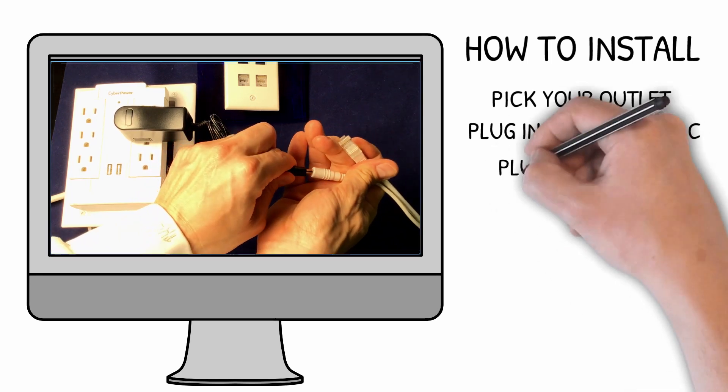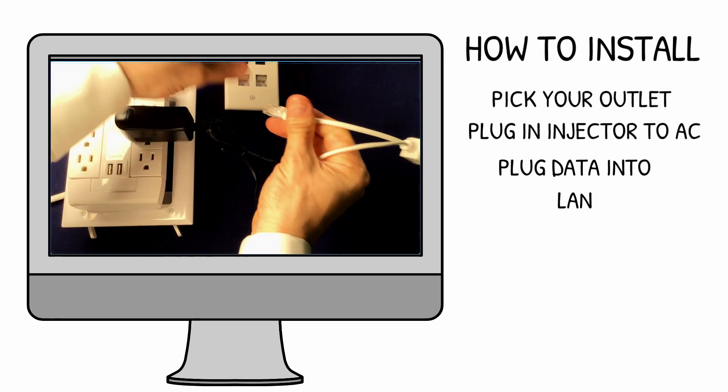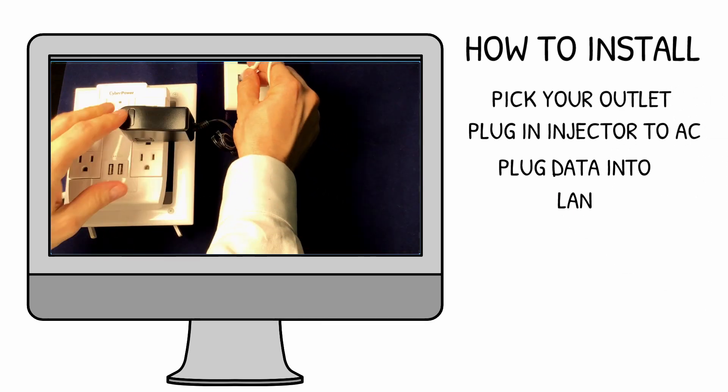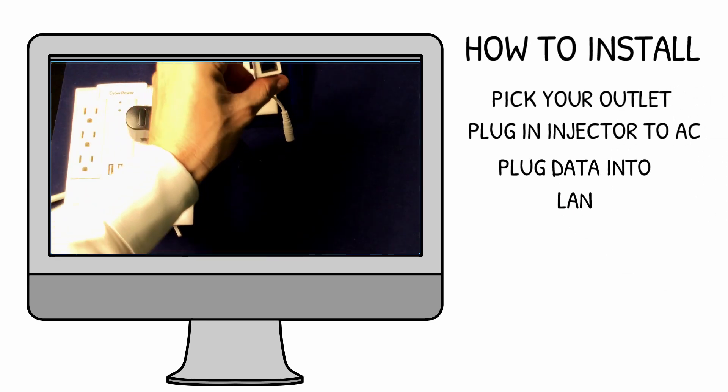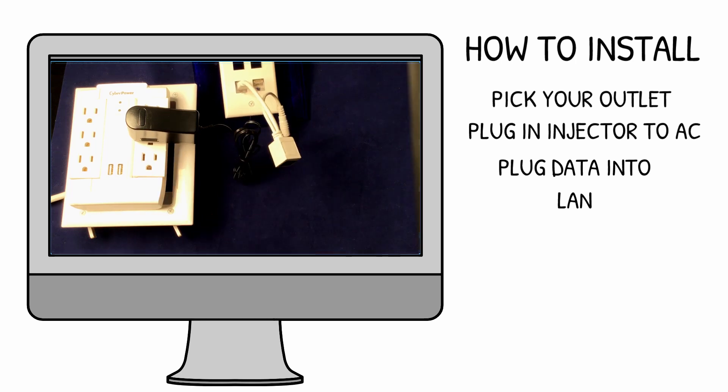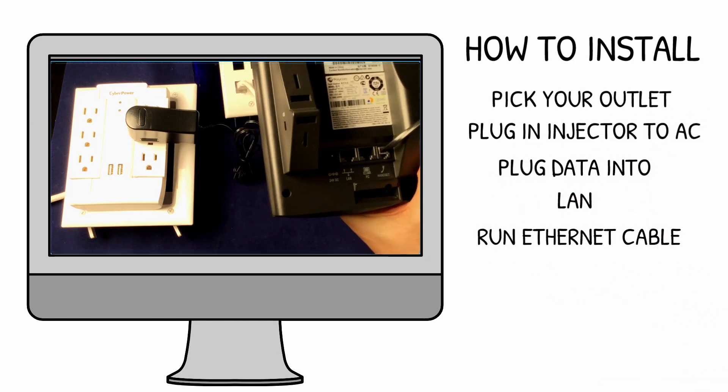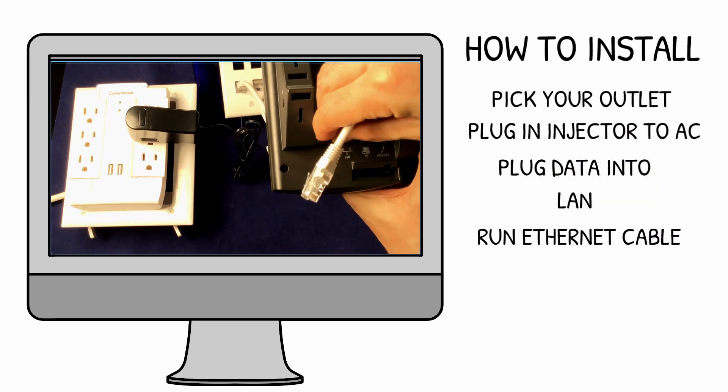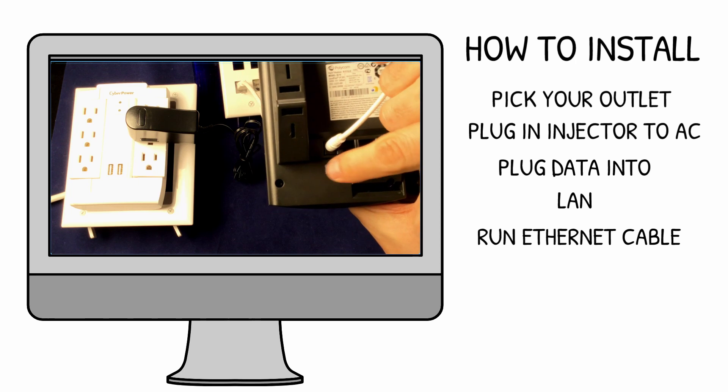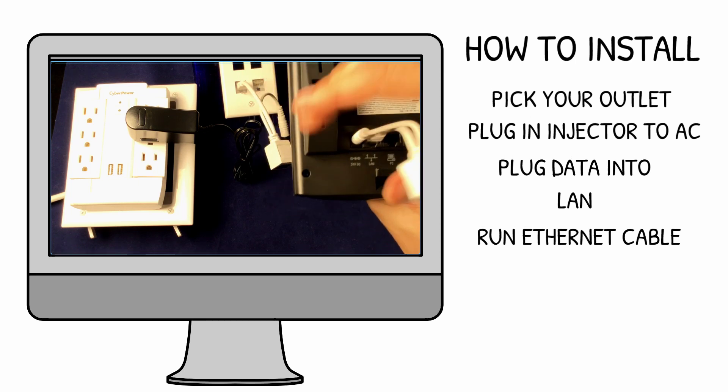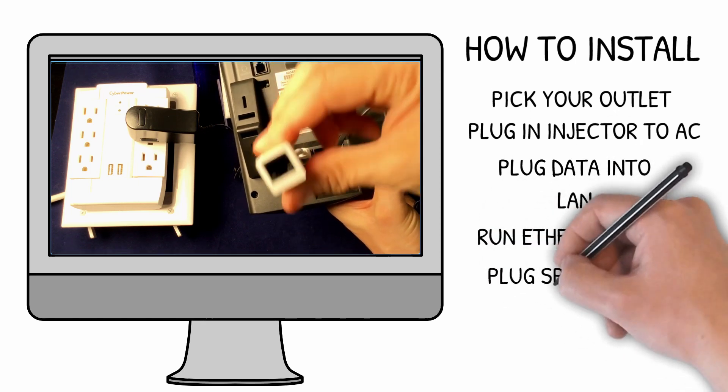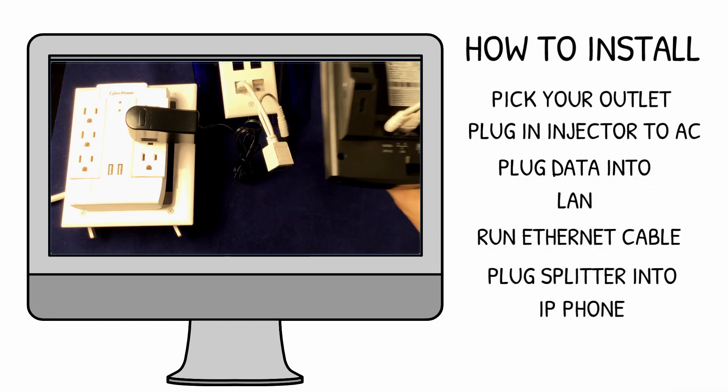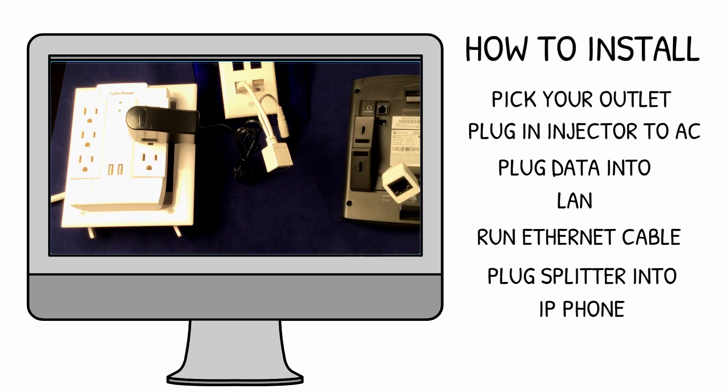Plug the Ethernet cable from your injector into the data source, like a switch or router. Plug the other end of the Ethernet cable into the splitter. Plug the DC jack into your device and the Ethernet cable into the Ethernet port of your device. There's no configuration required. Your device will run as long as it has power.